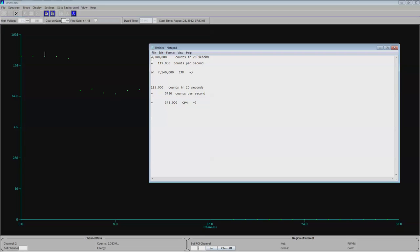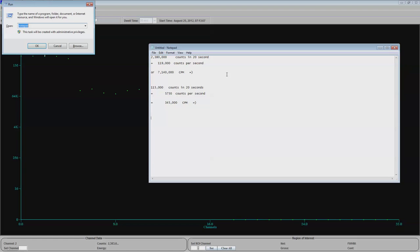At 20 seconds per channel, we were filling up in the 2.3 million count range. Let me give you an approximation here. 2.380 million counts in 20 seconds for my detector. And that's not even calculating for the fact that I'm only picking up 10 or 15 percent of them. It's straight up. That's 119,000 counts per second, or 7.14 million counts per minute.